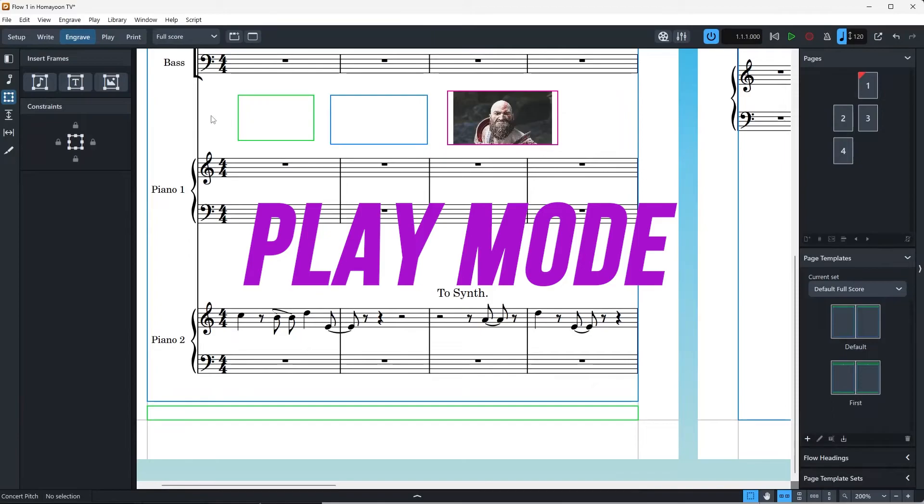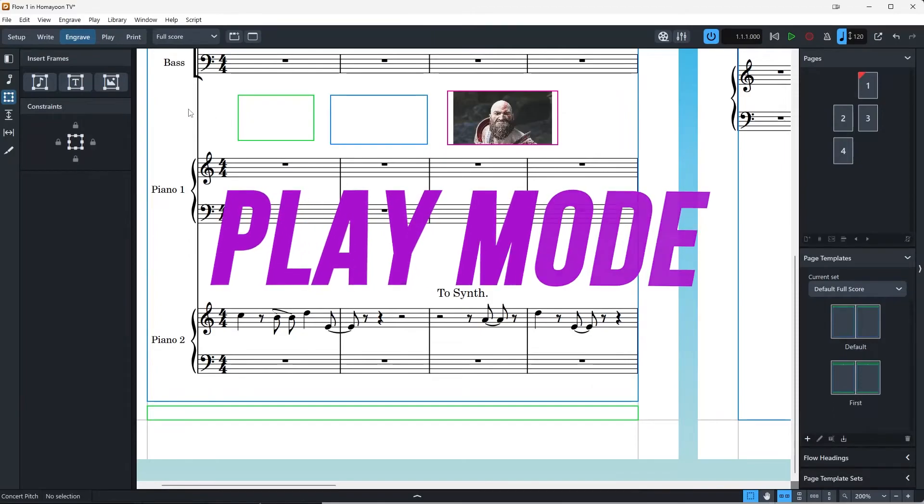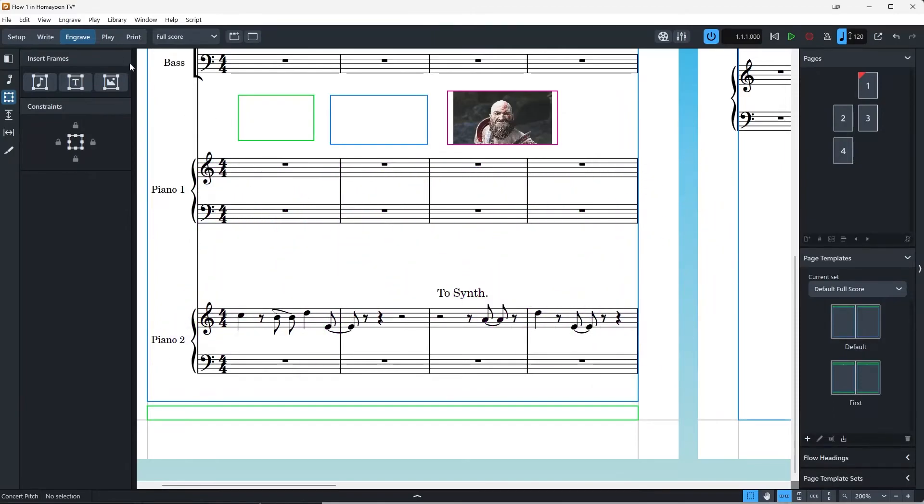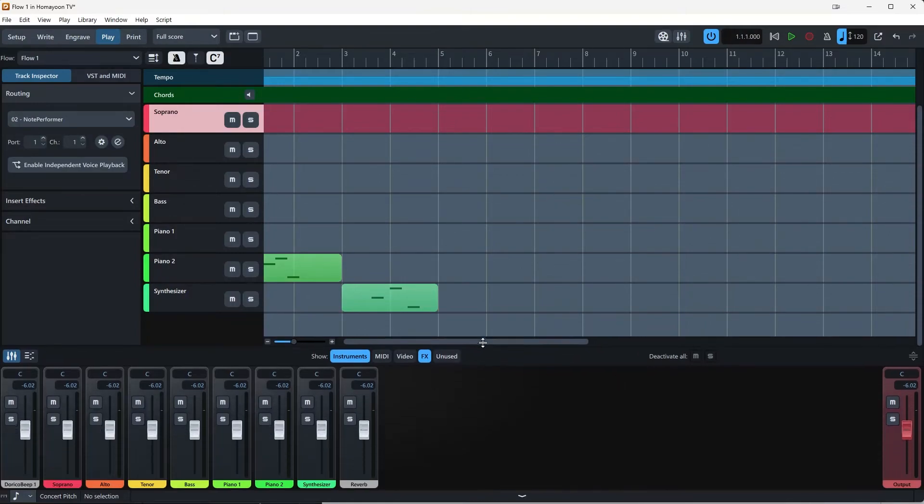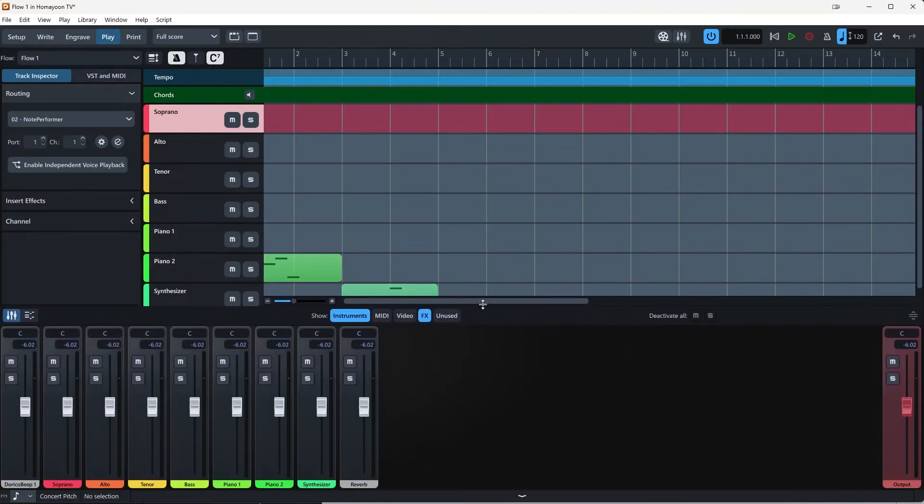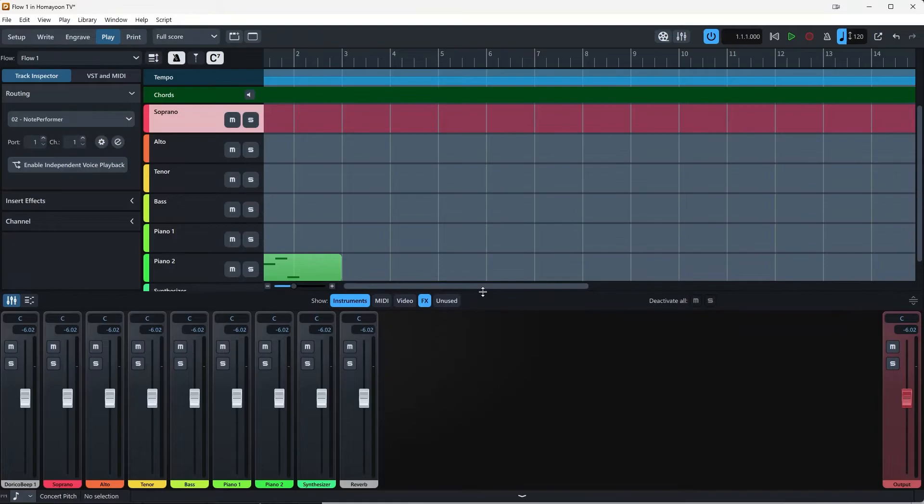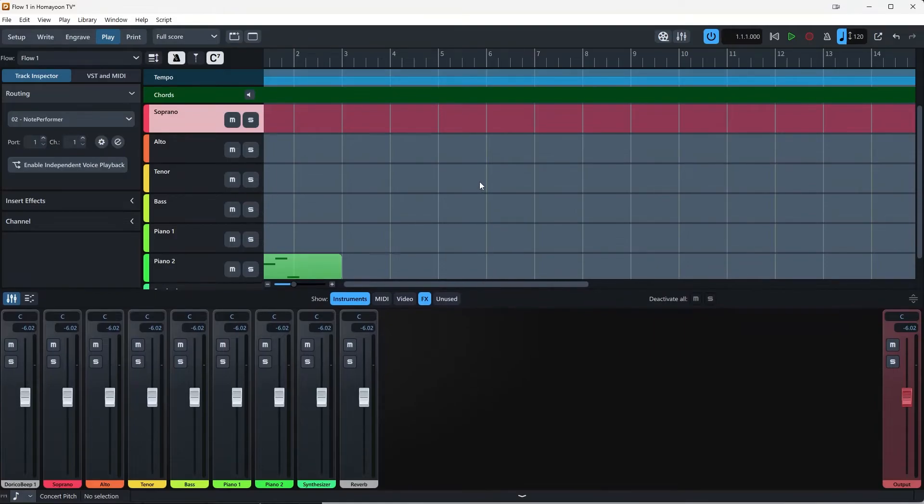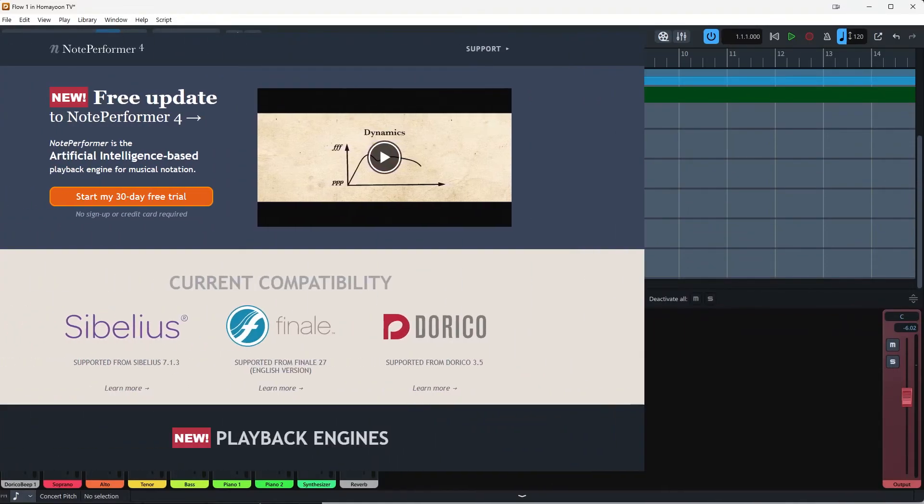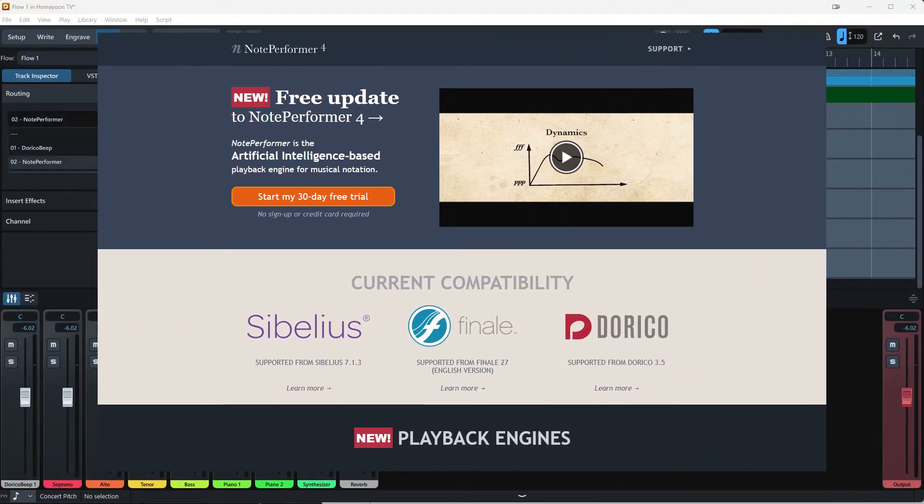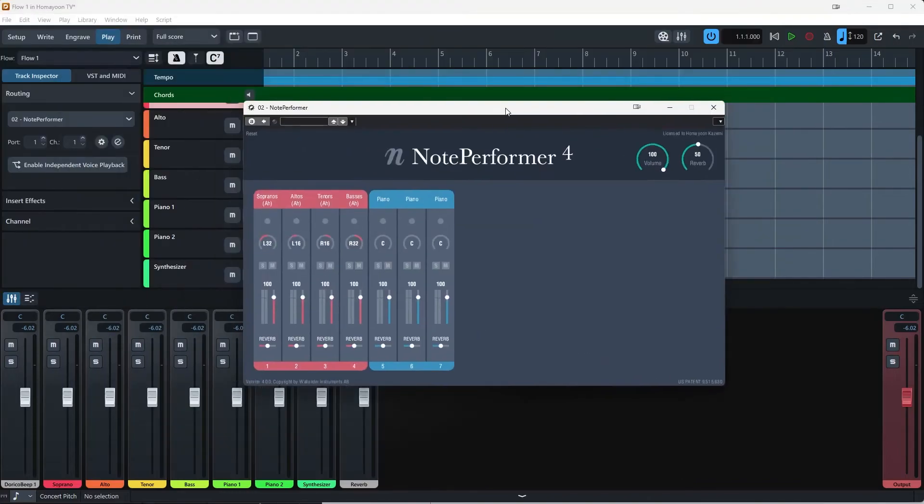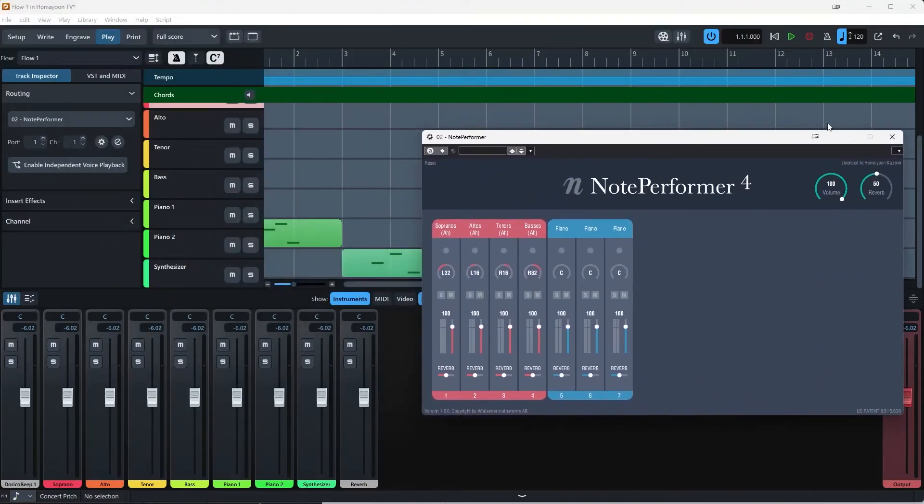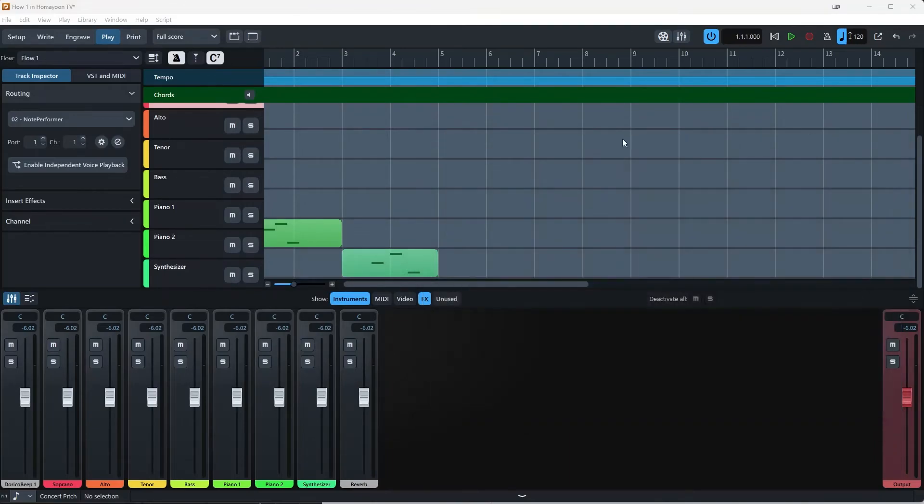In play mode, you can listen and edit the playback of your music. You can use the built-in sounds from HalionSonic SE or any other VST3 instrument or plugin. I do recommend buying Note Performer, which is the best for classical music mockups. And in play mode, you can also adjust the volume, pan and other parameters for each instrument in the mixer.